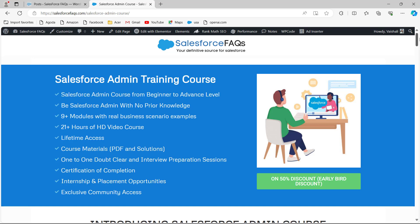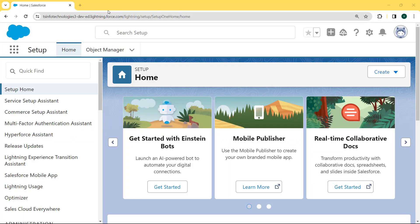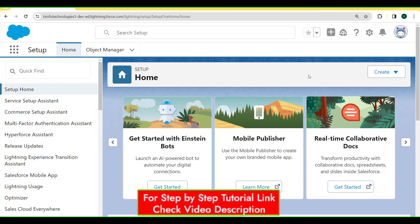So let's move to our topic. This is my Salesforce Lightning environment and here we are going to learn how to make date and time field required in Salesforce Lightning.